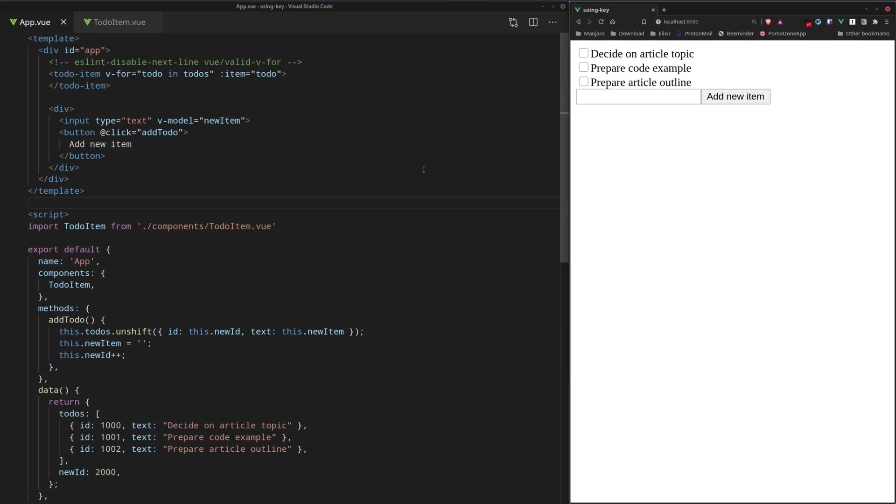While coding in Vue.js, you might have run into the importance of using the key attribute in Vue.js templates, especially when rendering a bunch of items using the v-for loop. In this video, we're going to see an example of the kind of problems that can happen if we don't use the key attribute correctly.